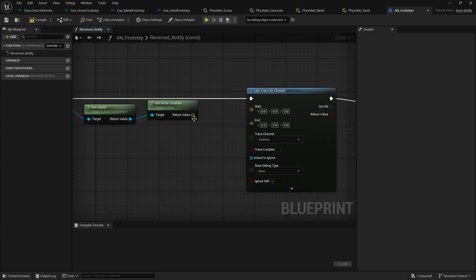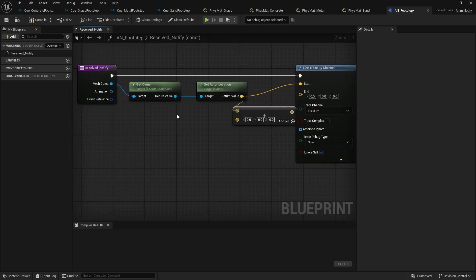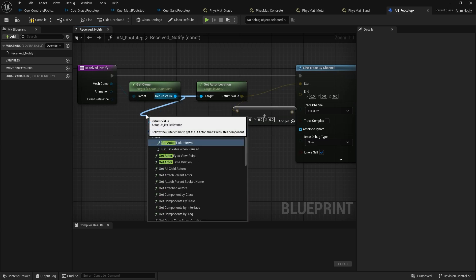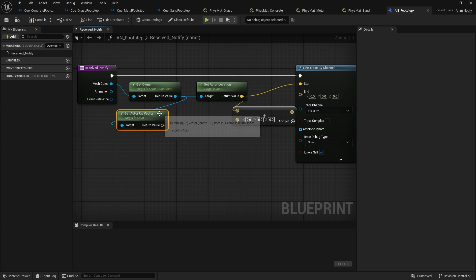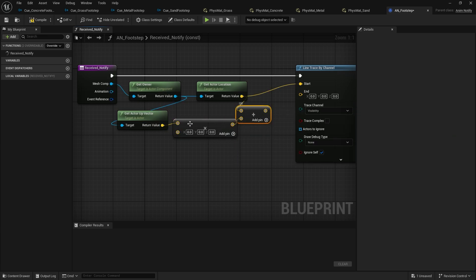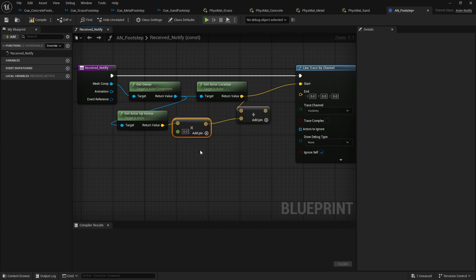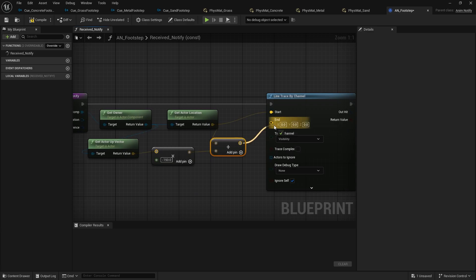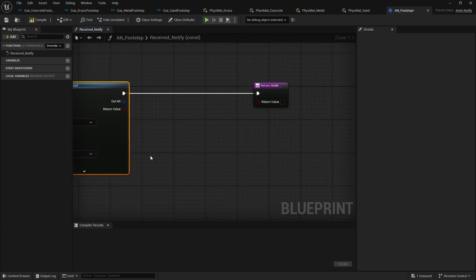For the end location, take the Actor Location and add a vector based on the Get Actor Up Vector, then multiply by a distance value. Right-click to convert to a float overload — use a value of negative 150. Plug this into the End pin of the Line Trace. Set the Draw Debug Type to 'For Duration' for debugging purposes. You can hold B to place the node.